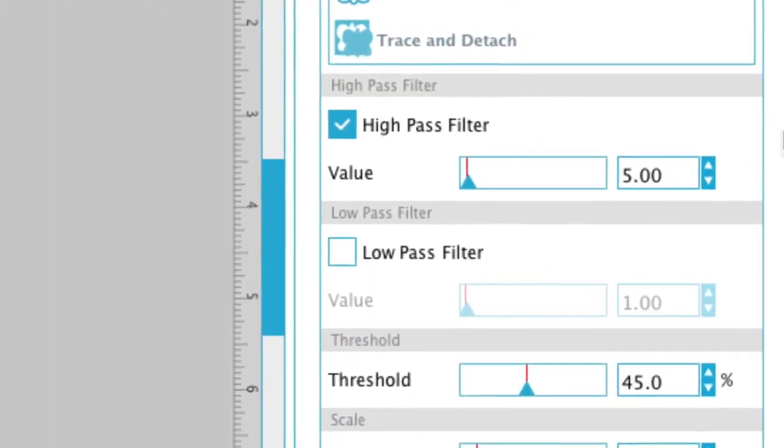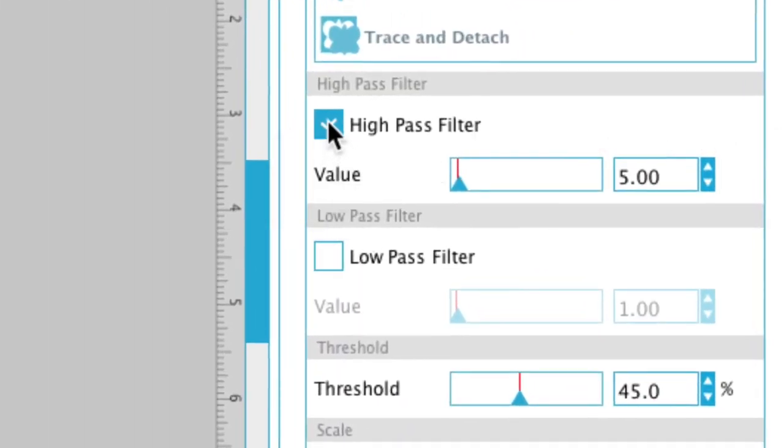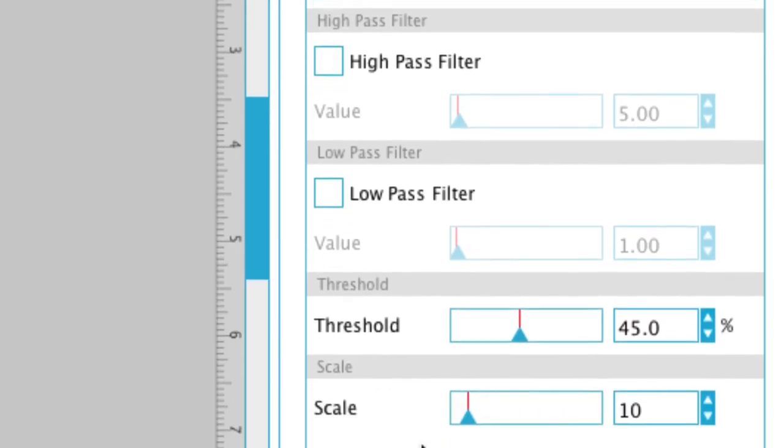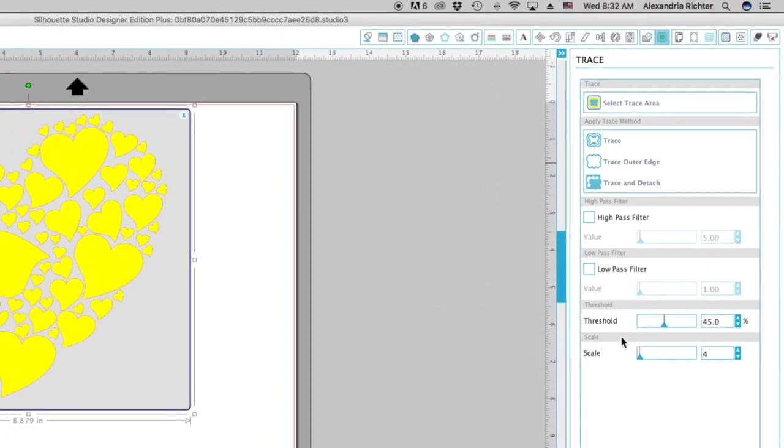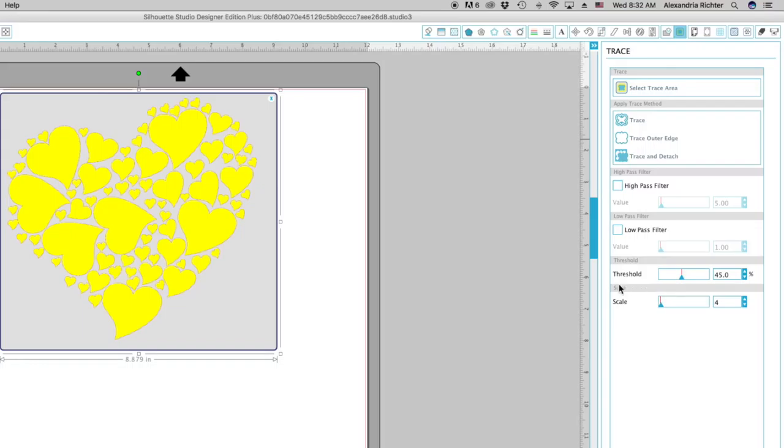So I'm going to come over here, turn off my high pass filter, and bring my scale down to four. Just kind of gives it a little bit of a crisper line.